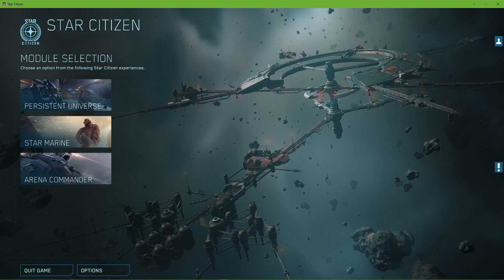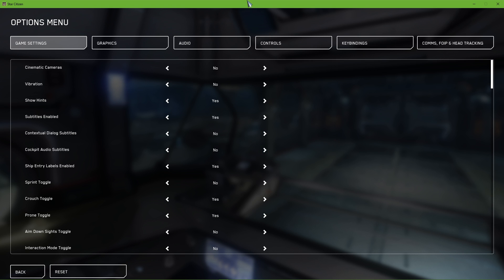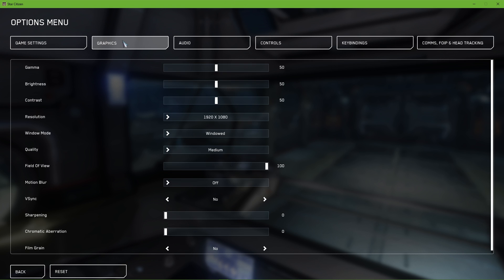First, let's take a look at your in-game settings. Navigate to the Graphics tab. Here, set the first three options to your liking, as these will not affect your performance.